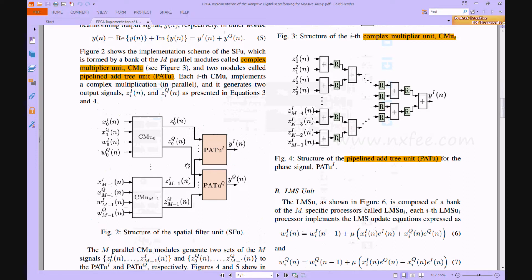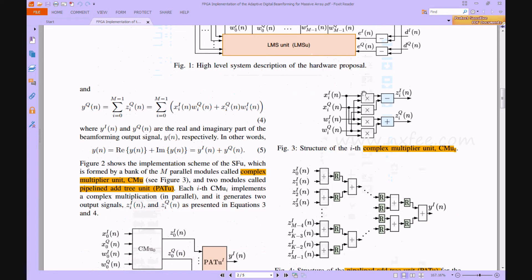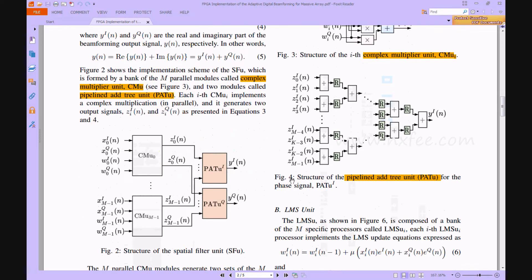The spatial filter unit has the architecture shown in Figure 2. It contains two CMUs (Complex Multiplier Units) and a PAT (Pipelined Adder Tree) unit. The CMU architecture is shown in Figure 3, using multiplications, subtractions, and additions. For multiplications, an array multiplier is used; for additions, a ripple carry adder is used; and for subtractions, a ripple borrow subtractor is used.